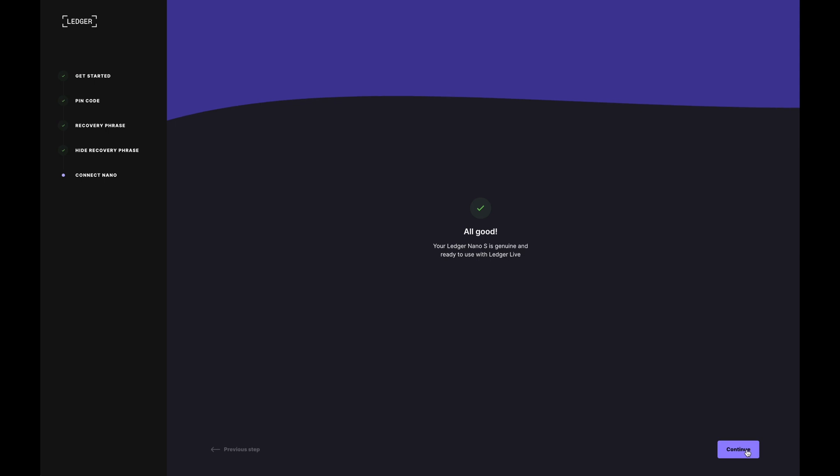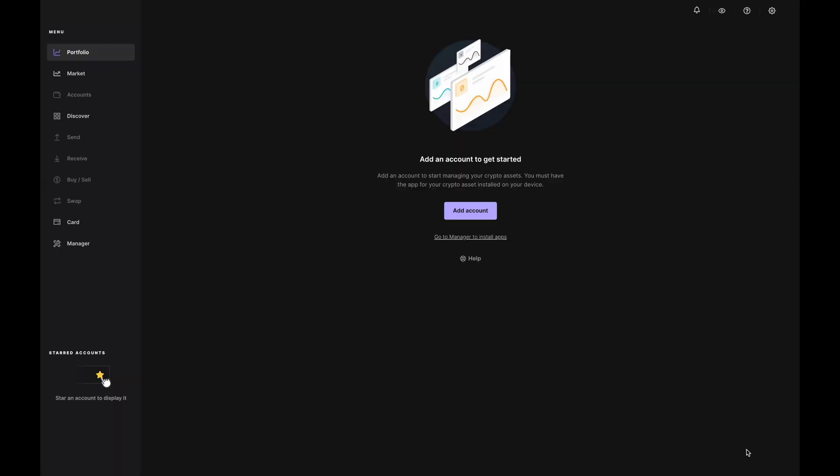So I can now continue. So I'm going to click on continue. And pretty much that's how we set up our Ledger wallet. Now in order to start sending coins over to your Ledger, you'll first need to install the application of that coin. In order to do this, I'm going to click on add account.